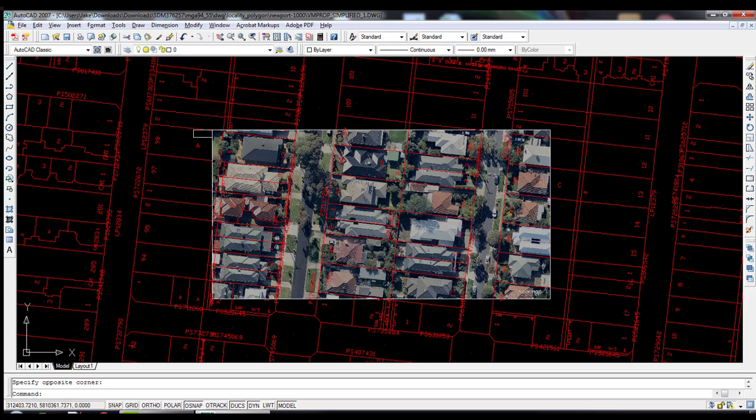I wanted to make a quick reference video on how to manually input a georeferenced image such as one from NearMap and overlay that in AutoCAD 2007. I can't work out how to do this automatically like you can in the newer or later versions of CAD, so I've worked out how to do it manually using the JGW file that you can download with the imagery.